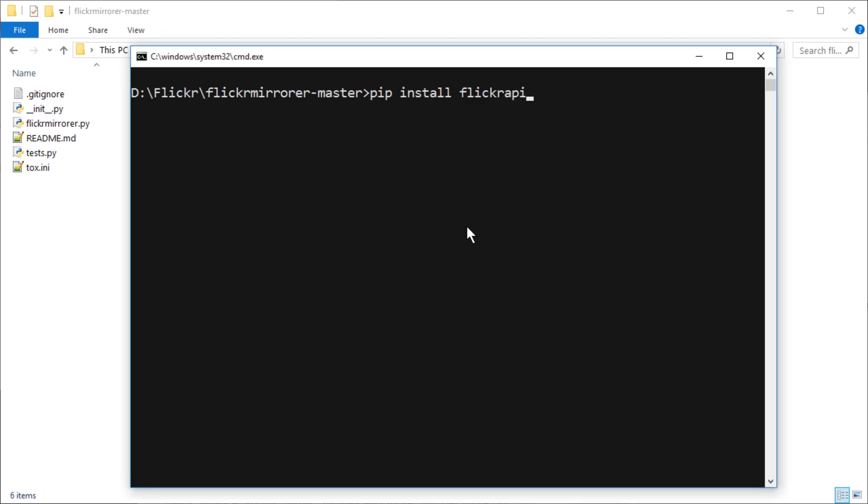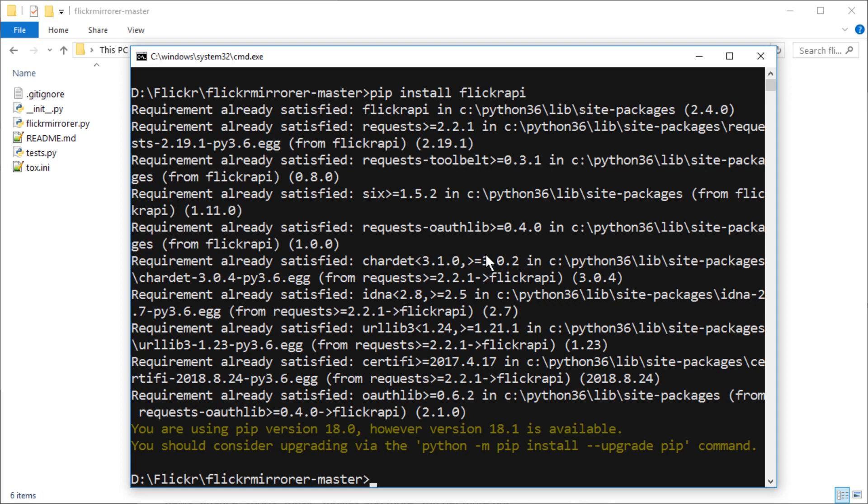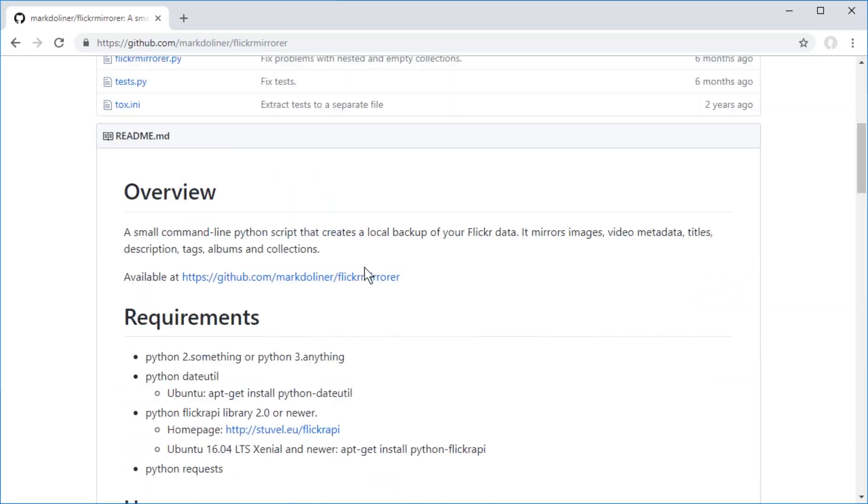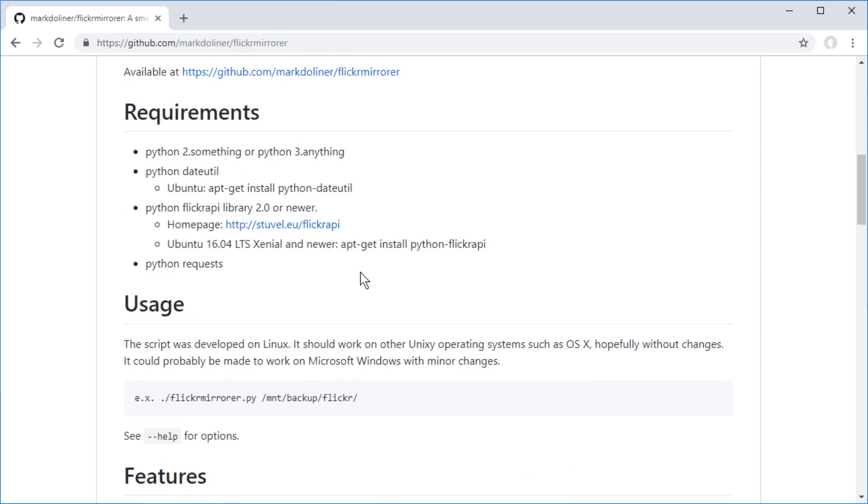Pip install Flickr API. I already have it installed. And also pip install Python date util. I already have it installed. You can see all the dependencies in here.